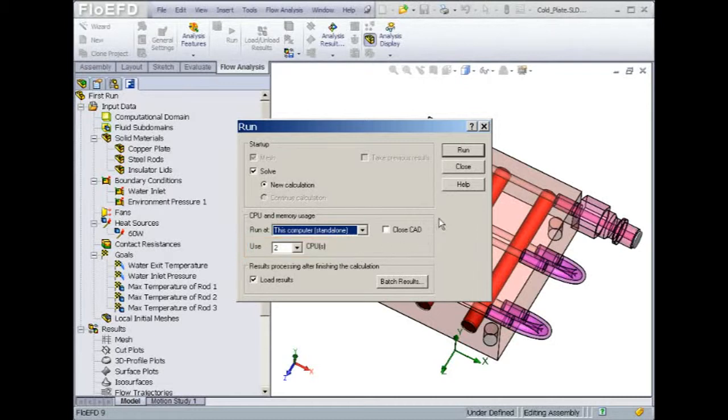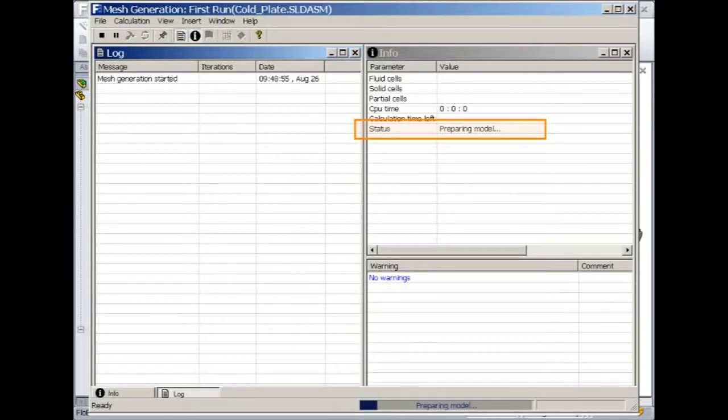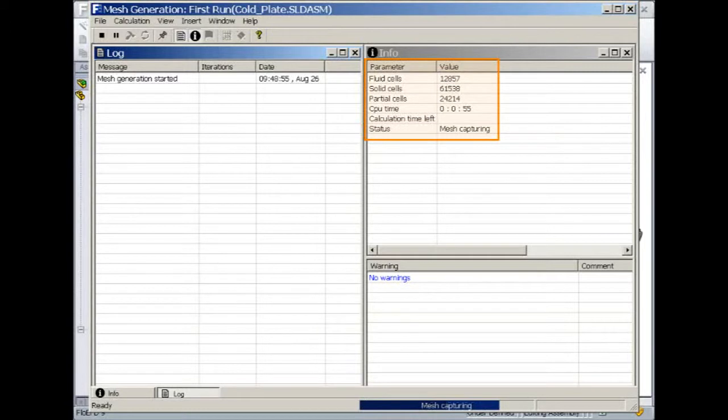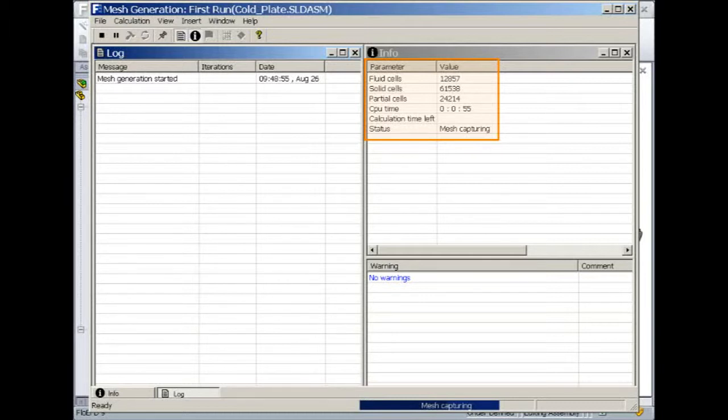Flow EFD uses an octree-based mesh which generates fluid, solid, and partial cells. The partial cells are cells that get divided between the fluid and the solid to better match the geometry. Flow EFD's Cartesian adaptive meshing approach is a core strength of the software and can be transparent to the user if desired, but it is not limited to being a black box approach. Optionally, advanced users have full access to the meshing controls for fine tuning.